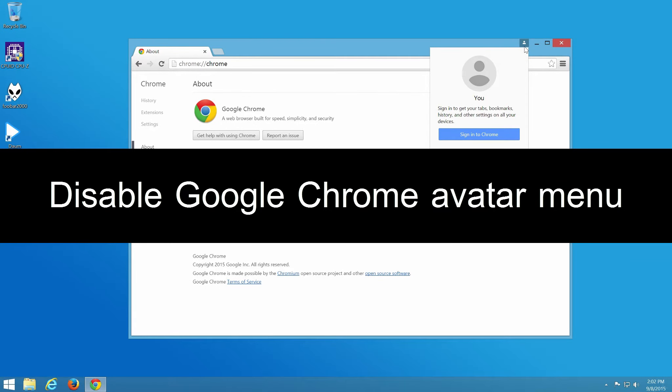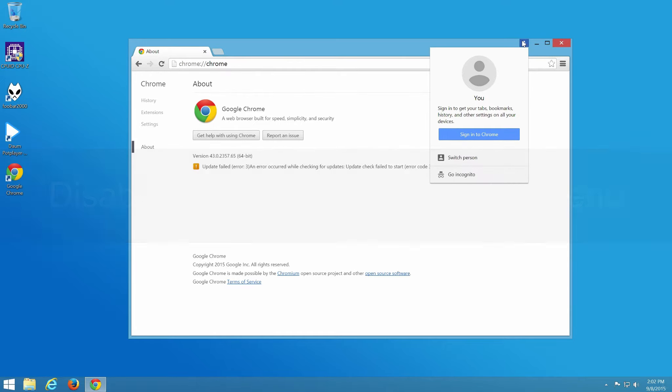Hi, in this video I will show how to disable Google Chrome avatar menu.